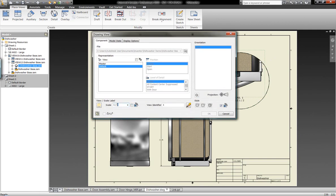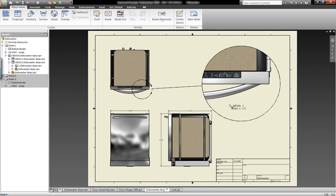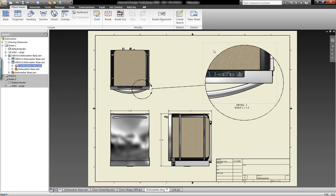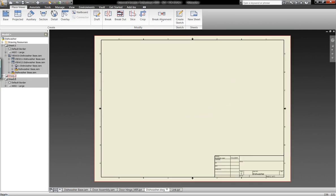We can also change the view scale to maybe something not as exact. Maybe we want to go to 1 to 1.5. So we have the functionality and flexibility to be able to work with this information in this manner.